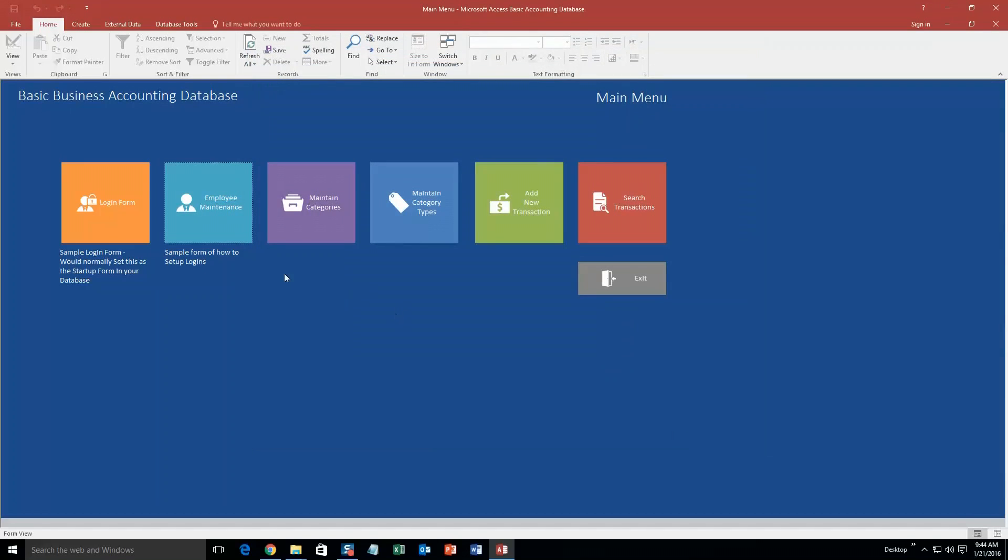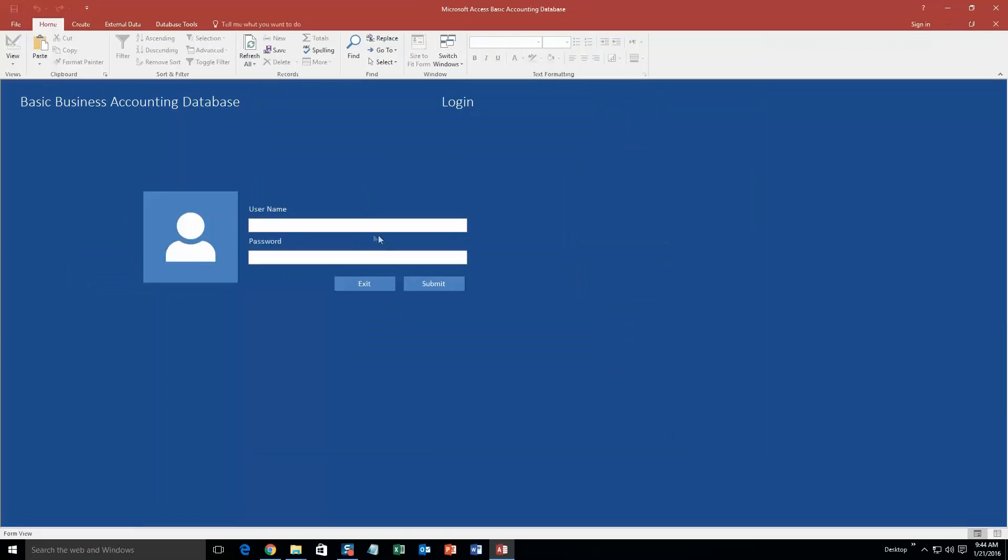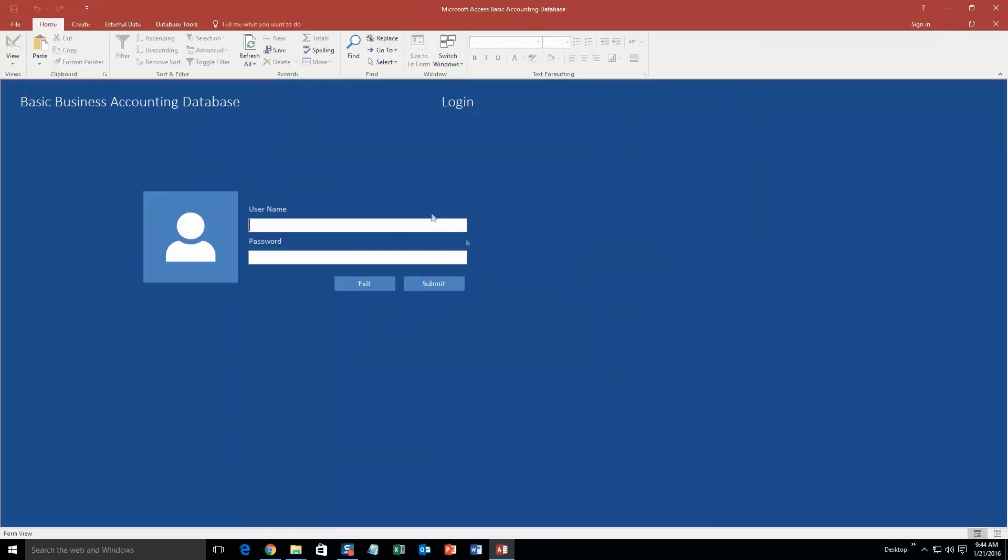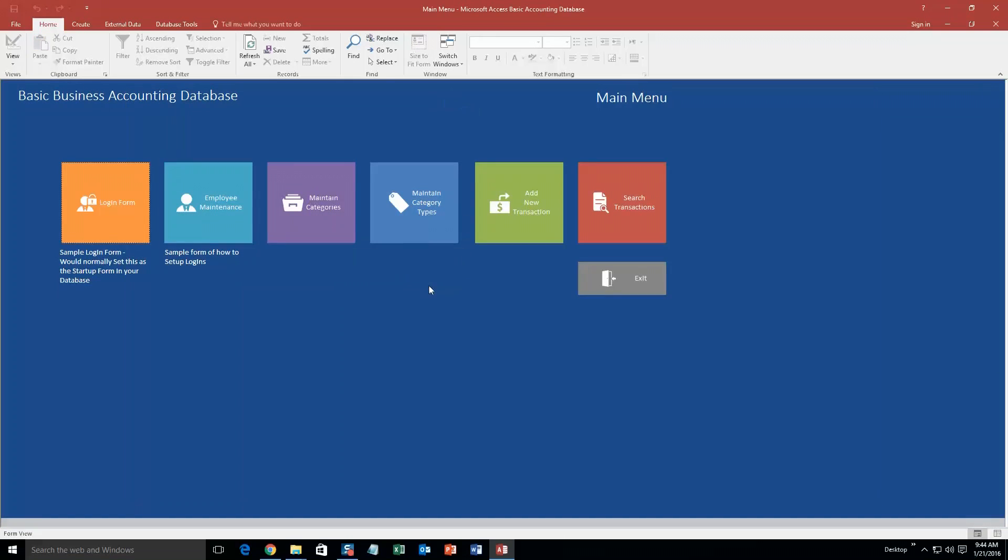There we go. And if we go to this login form, the username was Bob, password was test, and you submit and you get in. And vice versa, if you did not have the correct one, I am not going to do that because it actually closes out of the database. If I didn't have the correct one and I hit submit, a little pop up box would show up and say your login has failed, and the only option you would have is to exit out of the database.